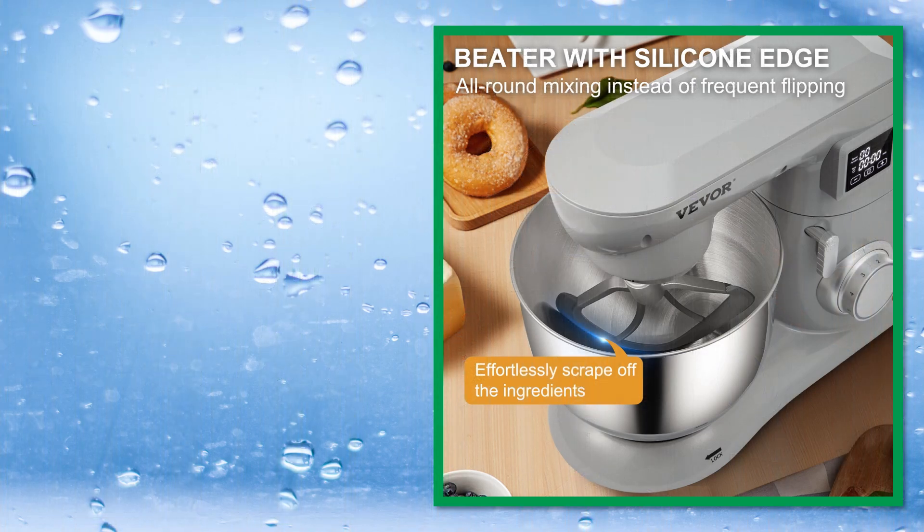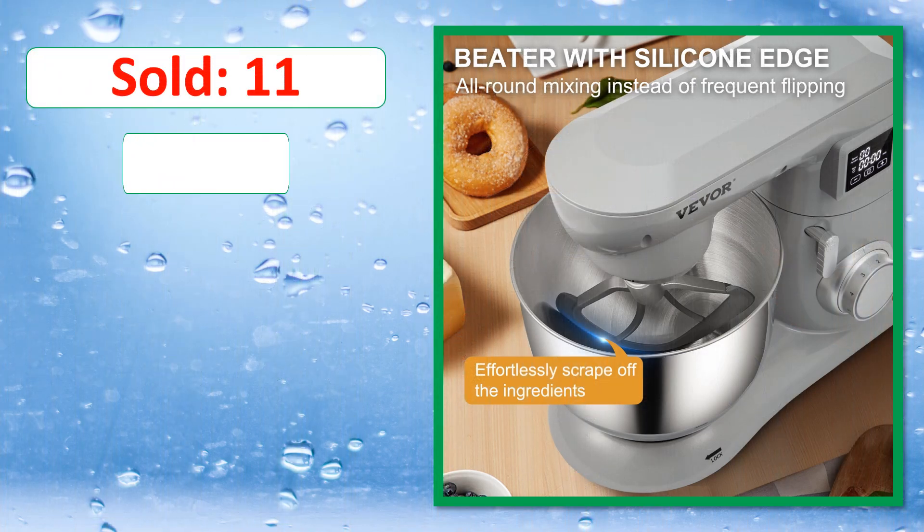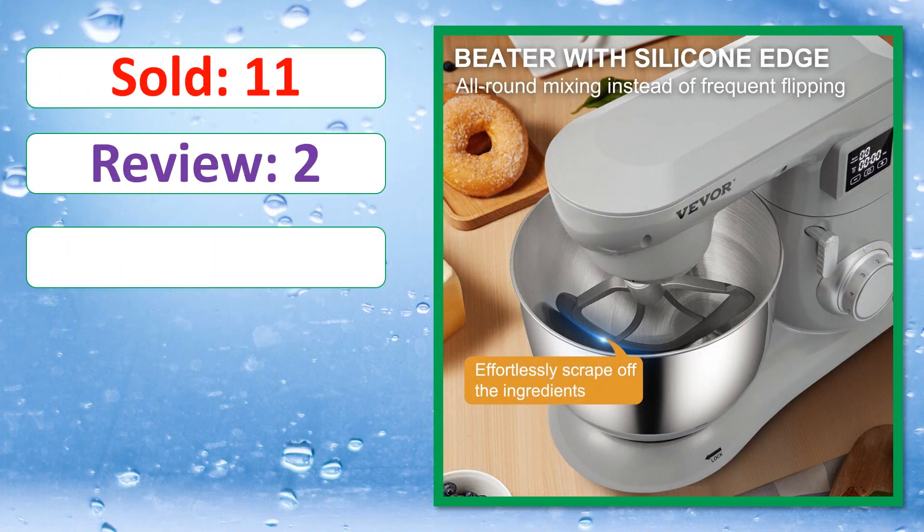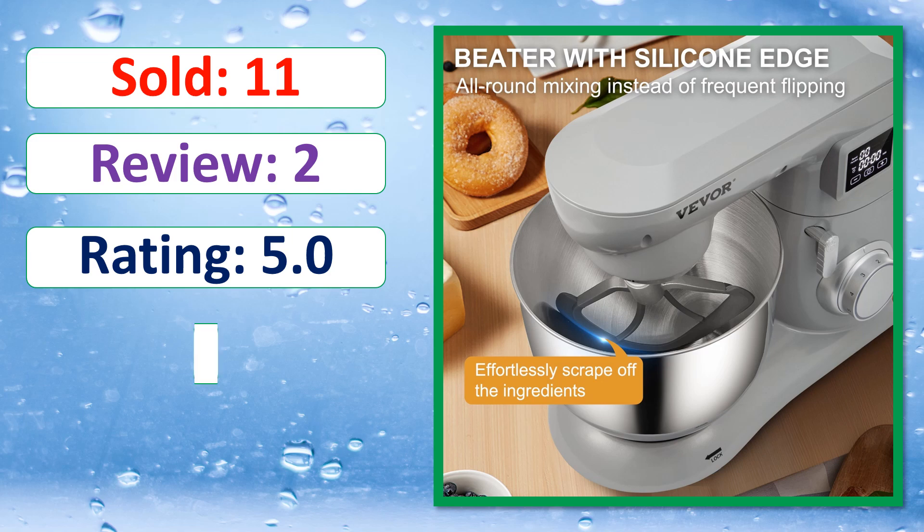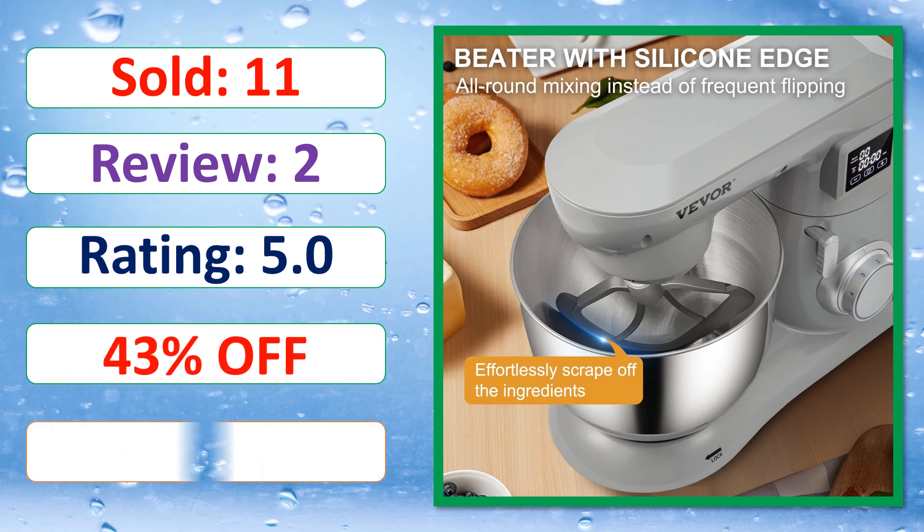Sold, Review, Rating, Percent off, Available in stock.